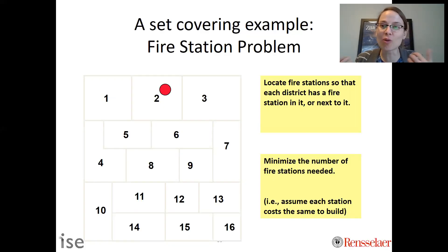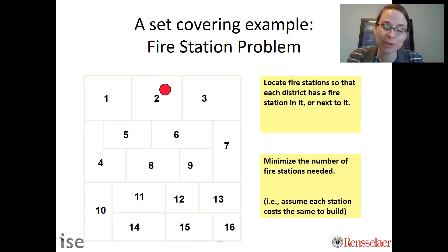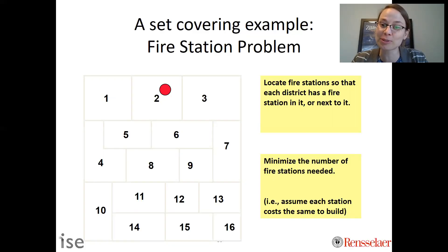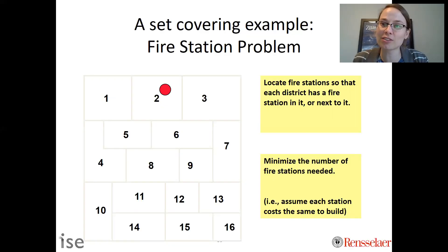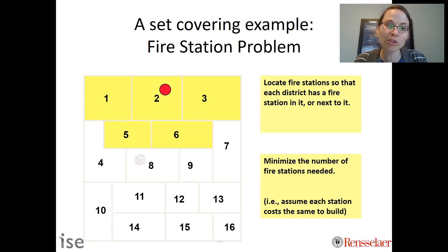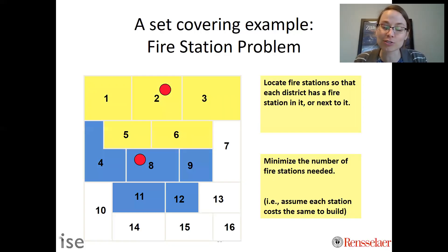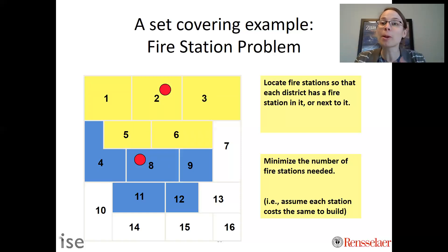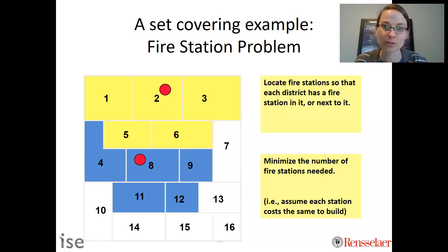A feasible solution — which means it meets the criteria but is not necessarily optimal, not necessarily the minimum number of fire stations needed — is we can locate one in district 2, and that would be good for all of those districts. We can also locate one in district 8, and that would cover districts 8, 4, 9, 11, and 12, based on the pre-specified criteria of having a fire station in it or next to it.